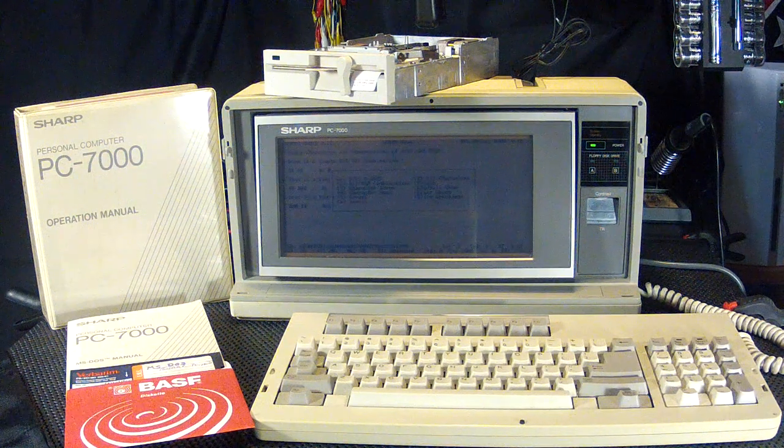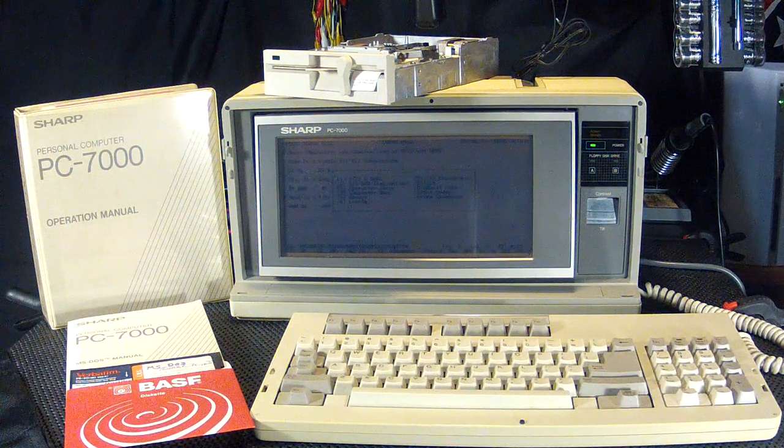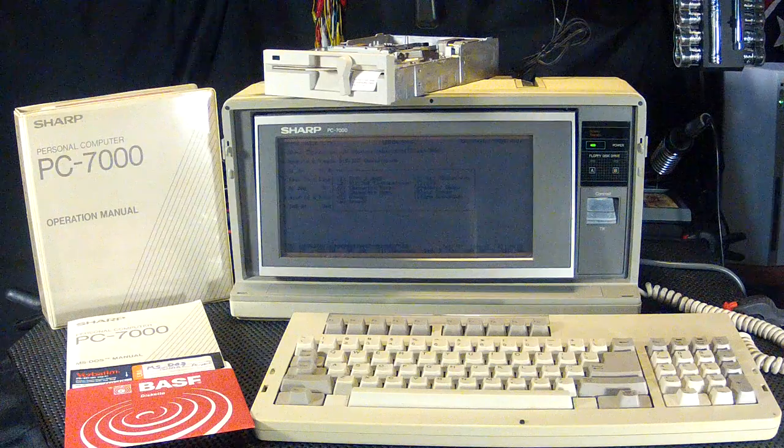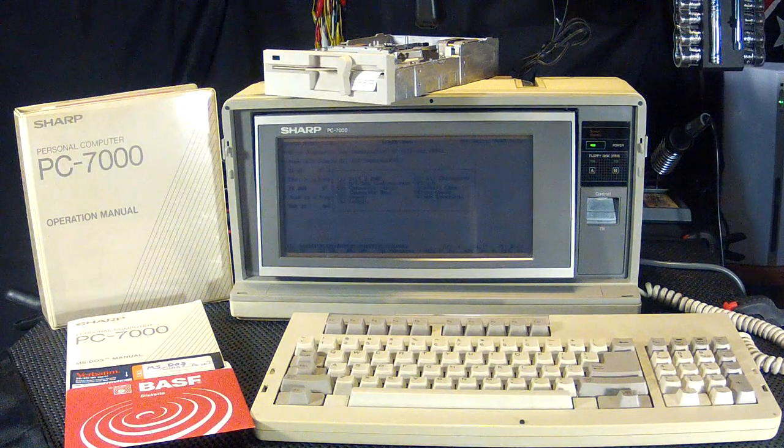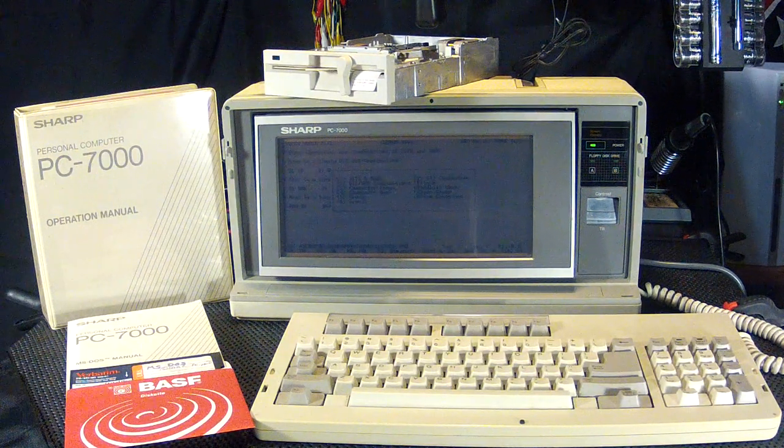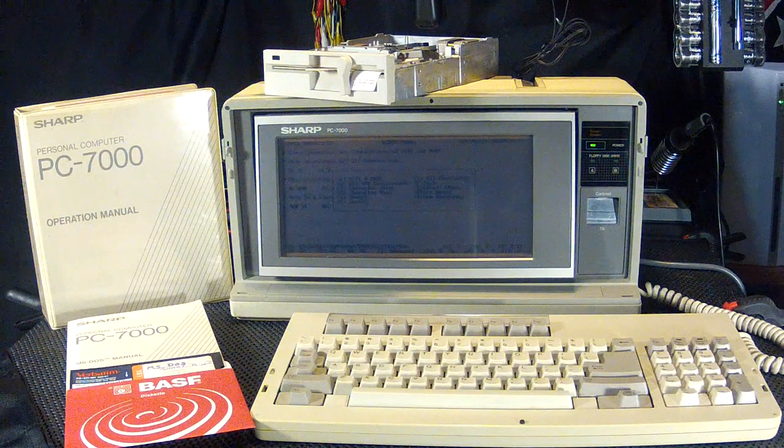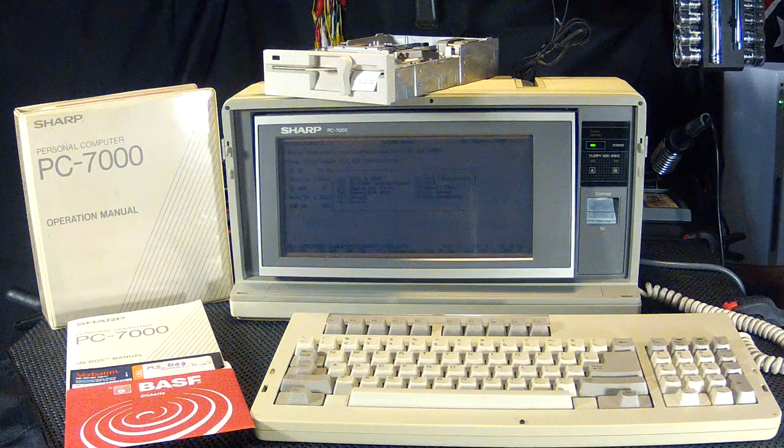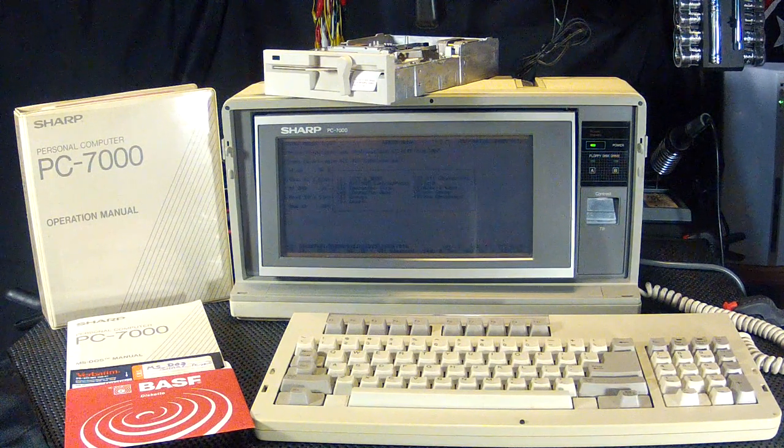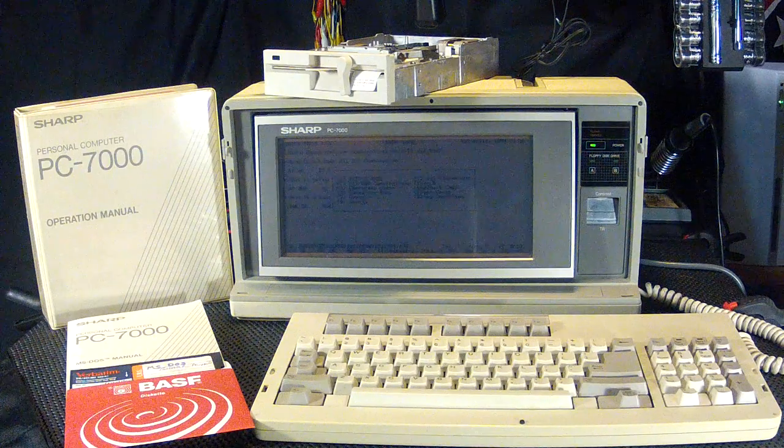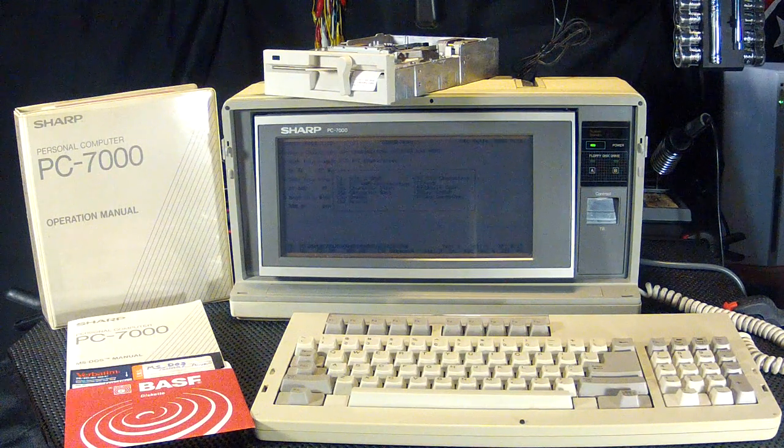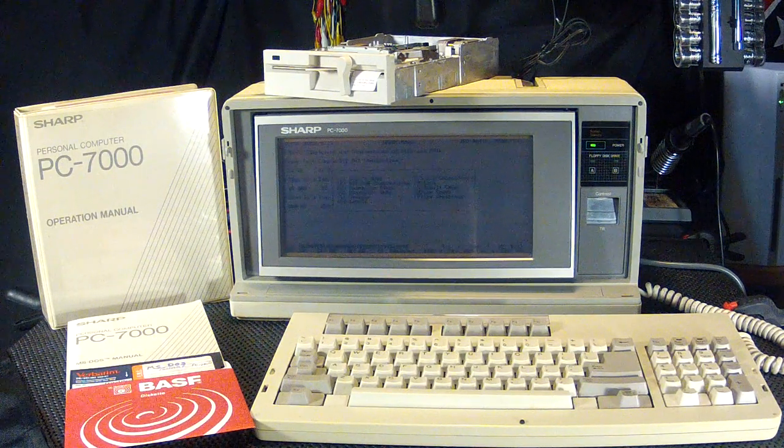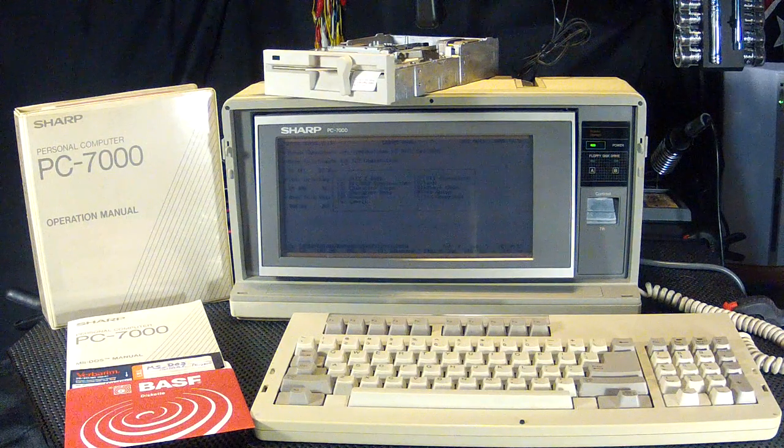Well, thanks for stopping by the Survivalist 2008 YouTube channel. Today's Blast from the Past segment, the Sharp PC Personal Computer PC-7000, circa 1985. I'm sure this brings back memories to a lot of you.